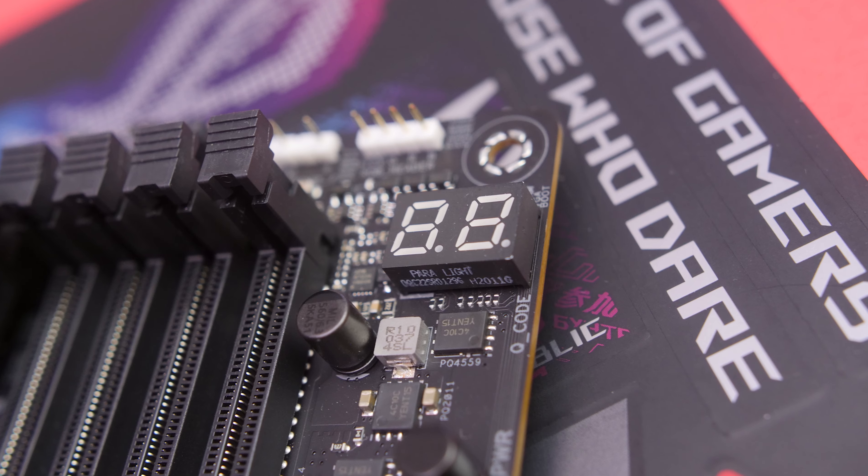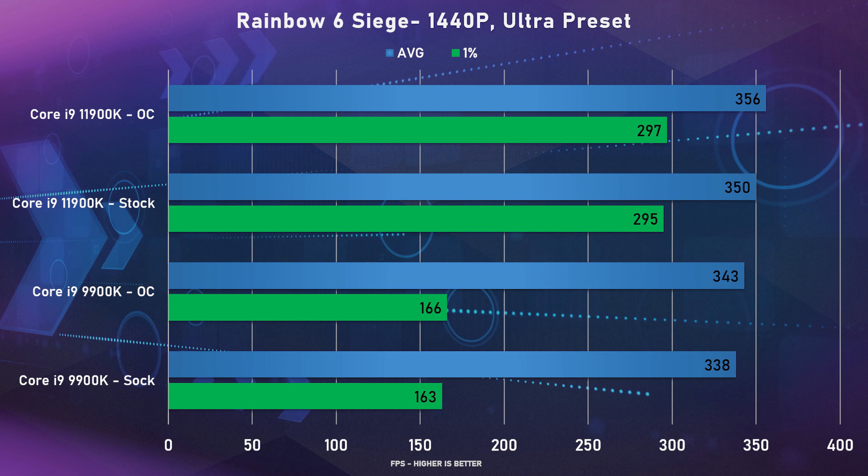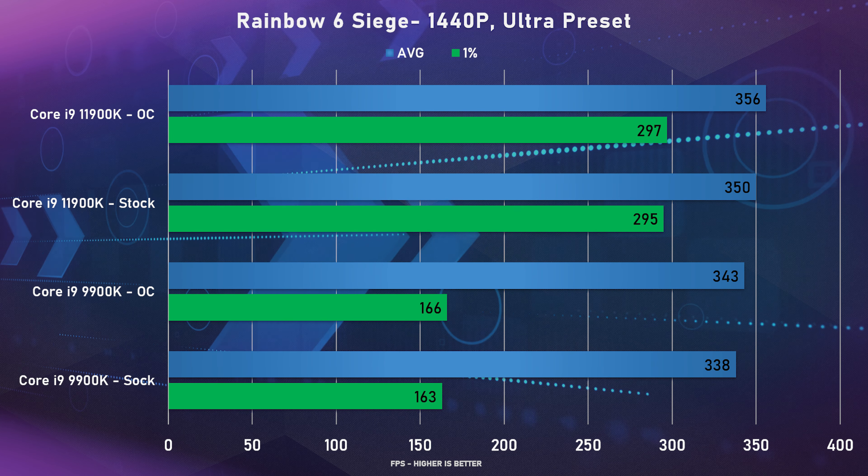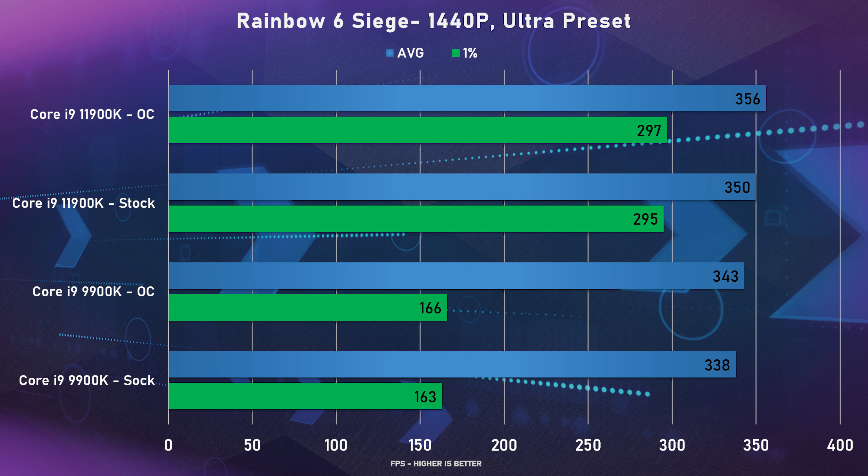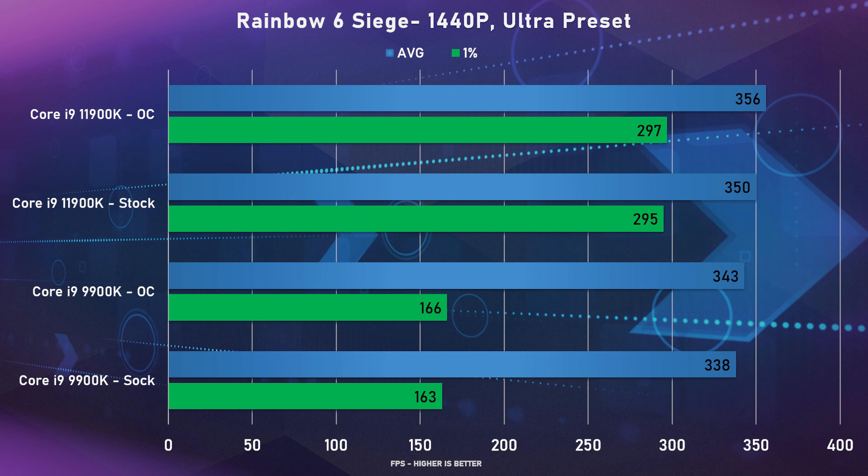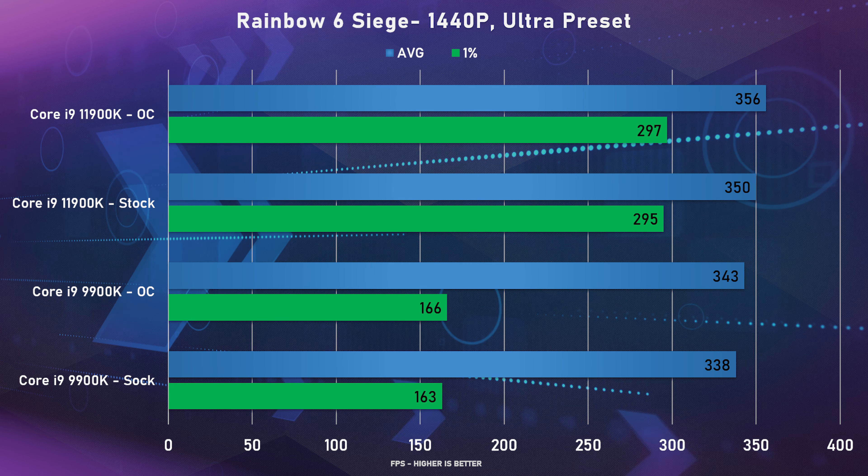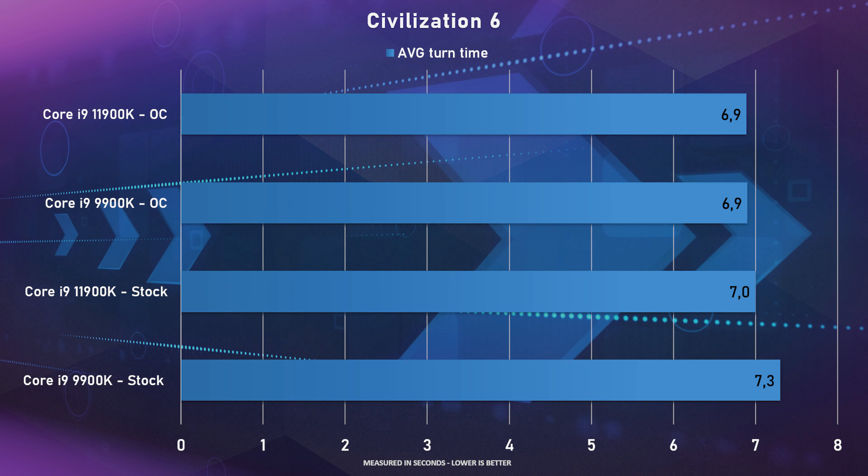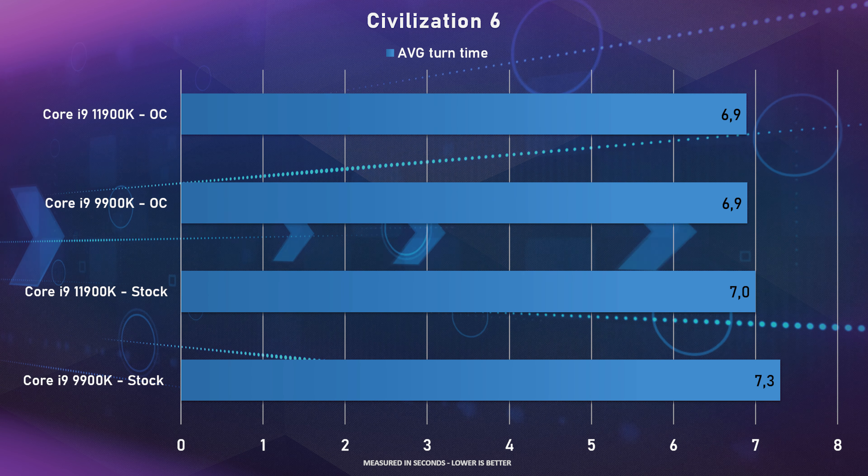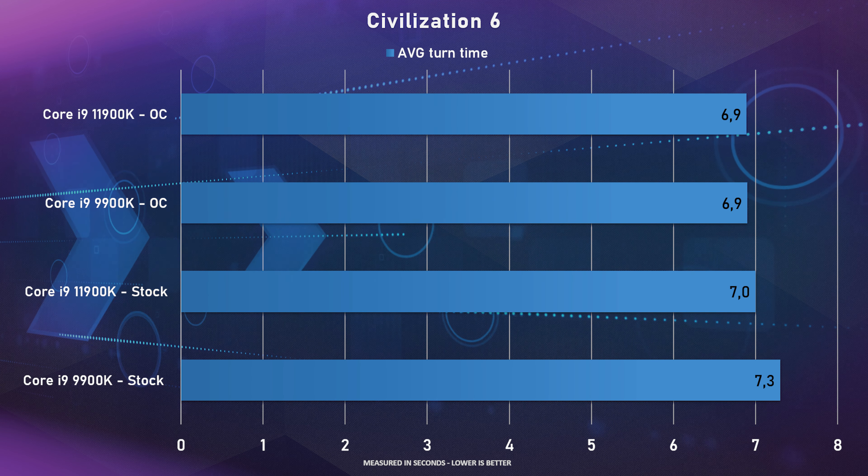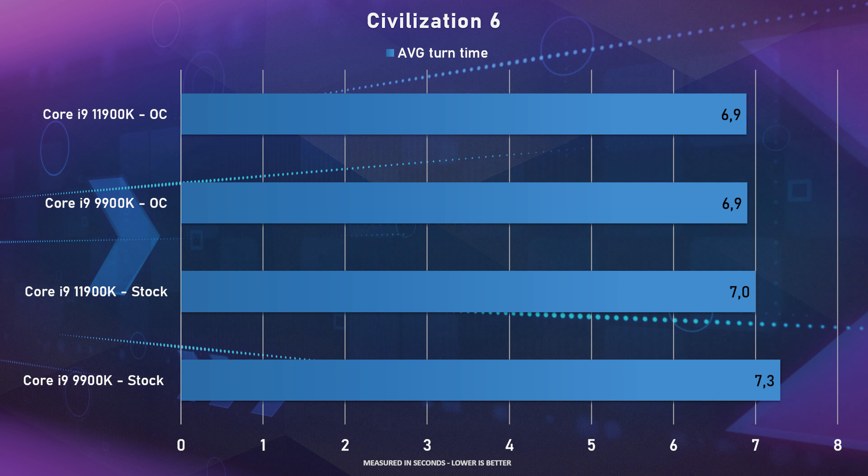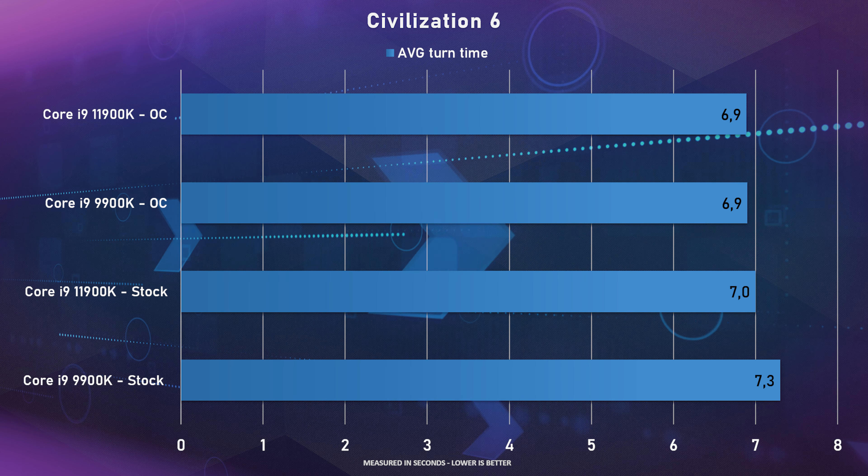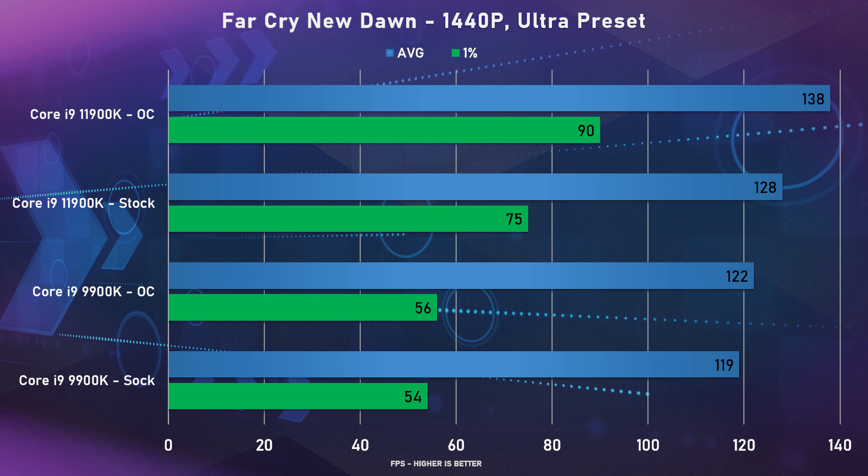Now as for the internal connectors you do get one USB 3.2 Gen 2 Type-C header, two USB 3.2 Gen 1 headers, two USB 2 headers, a Thunderbolt 4 header. Now as for power you do get your standard 24 pin for your motherboard and also an 8 plus 4 pin for your CPU.